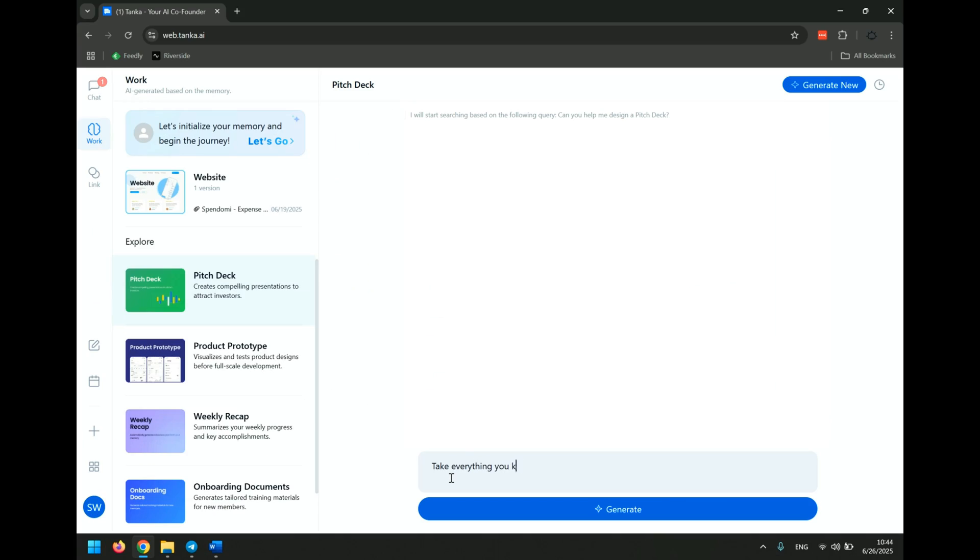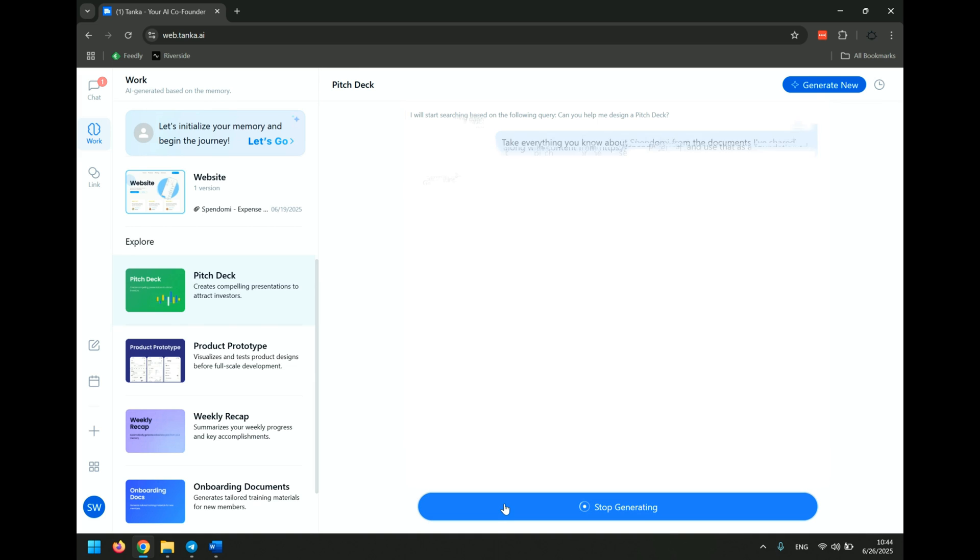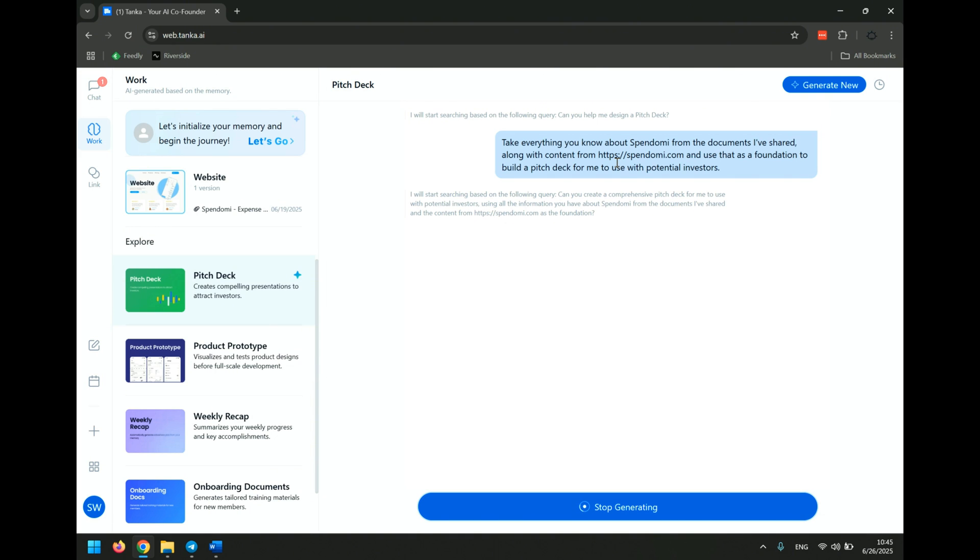Today, we're going to walk through two high-impact ways it helps me run Spendomi, my cost-cutting SaaS tool for seven-plus-figure brand owners. First up, fundraising. As a founder, many of us are preoccupied with the idea of having to raise money from investors, and pitch decks are something that we'd spend immense amounts of time on trying to perfect. So I asked Tonka, take everything you know about Spendomi from the documents I've shared along with content from Spendomi.com and use that as a foundation to build a pitch deck for me to use with potential investors and generate.